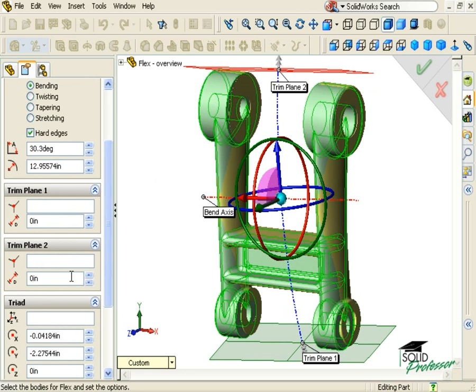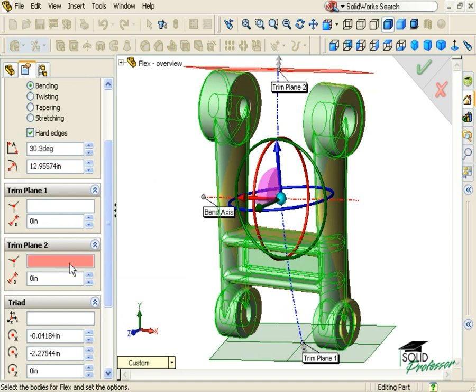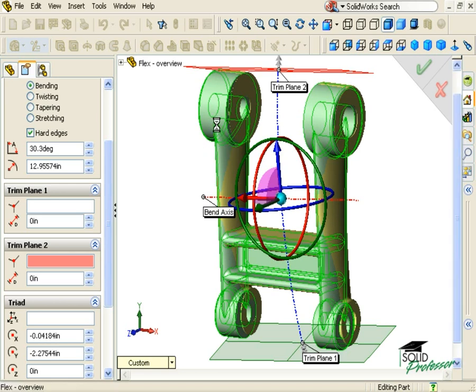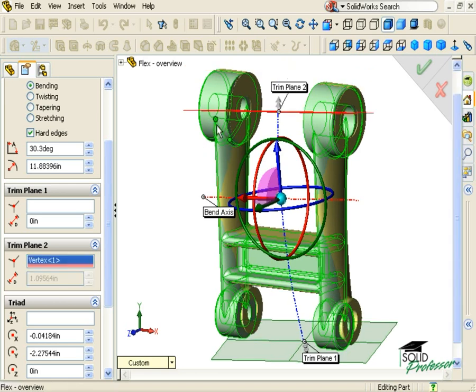You can also position trim planes precisely by selecting a reference vertex. You do this by activating the selection window for the appropriate trim plane and selecting a point vertex in the Graphics area.